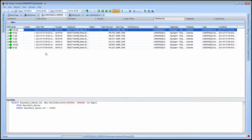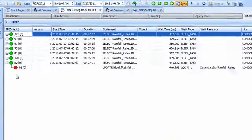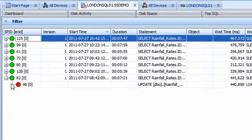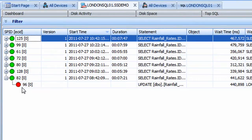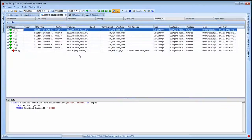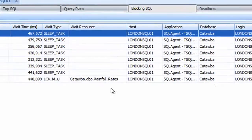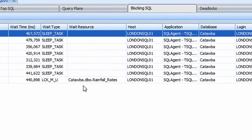Performance Advisor's Blocking SQL tab provides a hierarchical view of your blocks that exceed a defined duration, the green circle representing the blocking process, the red circle representing any blocked processes, complete with the statements being executed, host, application, database, login, including the wait resource itself to easily identify what's being blocked.